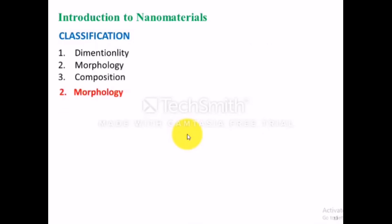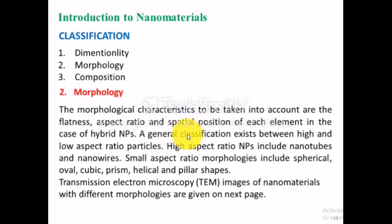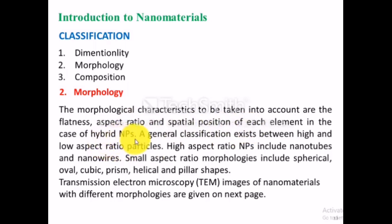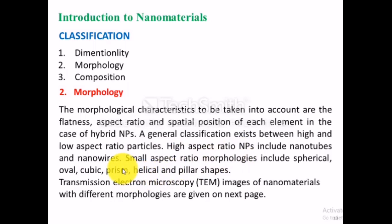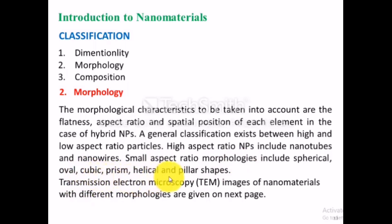Nanomaterials can also be classified on the basis of morphology. The morphological characteristics taken into account are flatness, aspect ratio, and spatial position of each element. In hybrid nanoparticles, a general classification exists between high and low aspect ratio particles. High aspect ratio nanoparticles include nanotubes and nanowires. Low aspect ratio nanoparticles include spherical, oval, cubic, prismatic, helical, and pillar-shaped nanoparticles. Transmission electron microscopy can be used to determine the exact morphology of nanoparticles, and TEM images of nanomaterials with different morphologies are shown on the next page.